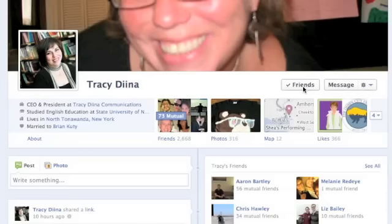My wonderful friend Tracy Dina allowed me to show you what I see when I look at somebody else's page. So, for instance, what you see when you look at somebody else's page. The very cool thing is we have tons of mutual friends, so I also see all of these wonderful shining faces that I love so much.